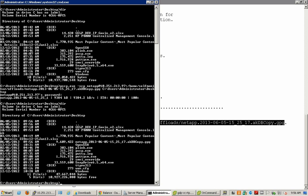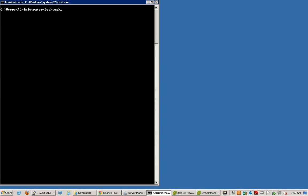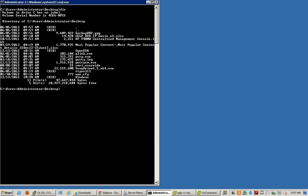The second part of this video covers the procedure where we already have a backup file with the extension .gpg and we need to restore it back to the appliance. The process would be similar — again the utility, then the protocol, then the source.